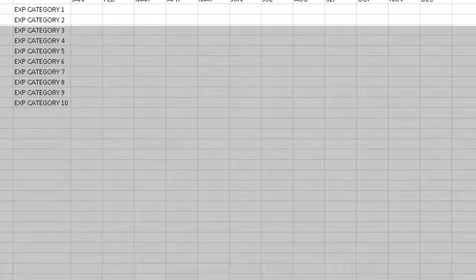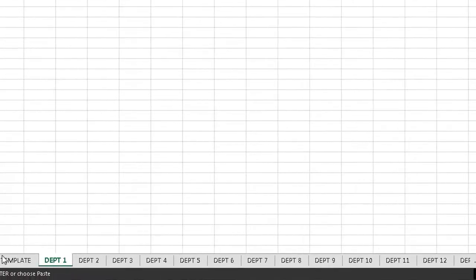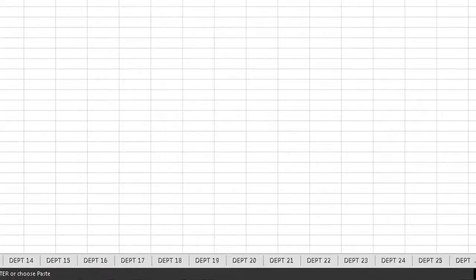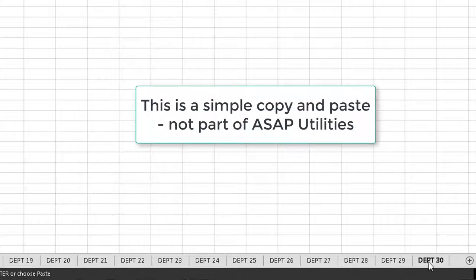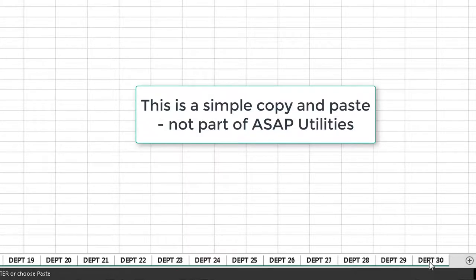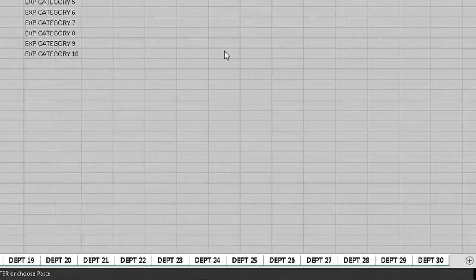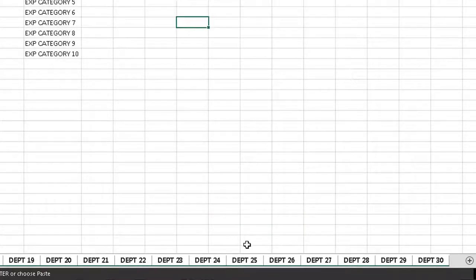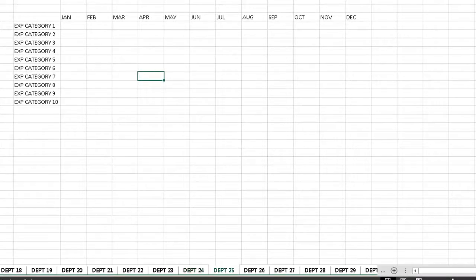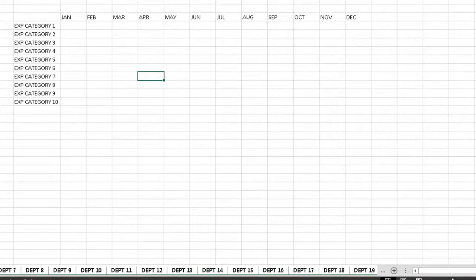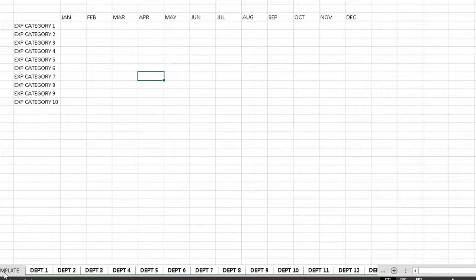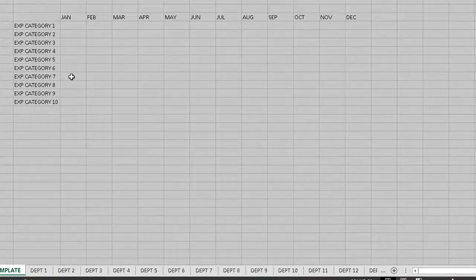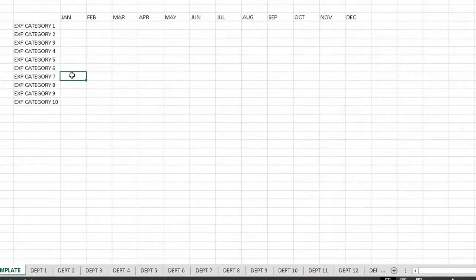So let me just copy that. We come down to department one. And then we hold the shift key, select department 30, then Ctrl V, and then it shows up for every single department. Now that I've done that, I've created a tab with basically the template for everybody to fill in for every department.